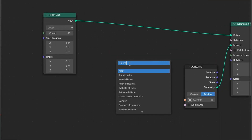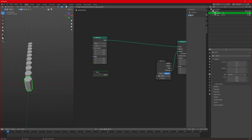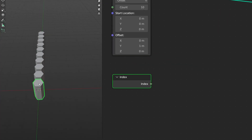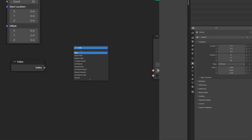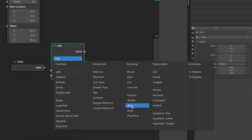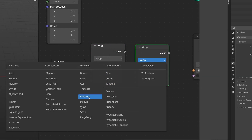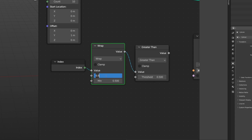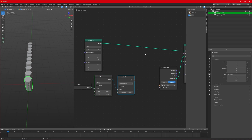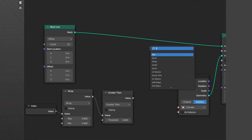First we will use a node called Index. This index contains the number of each unit — this cylinder is 1, 2, 3, 4, 5, and so on. Add another node called Math and set it to Wrap. Duplicate it and change it to Greater Than. Connect the Index to Value, and this Value to the other Value input. Change the max to zero and minimum to two, and set the threshold to one.